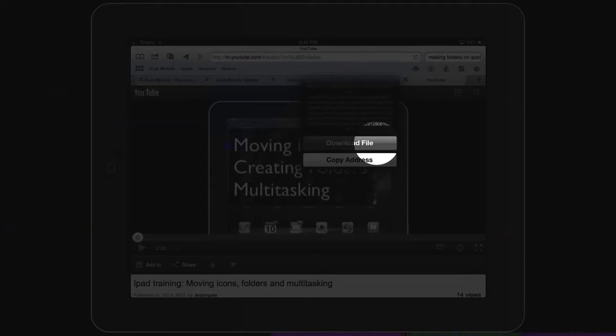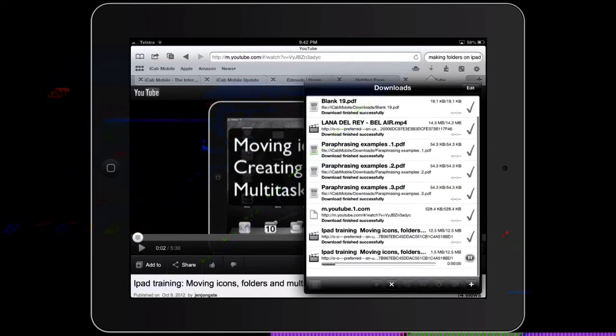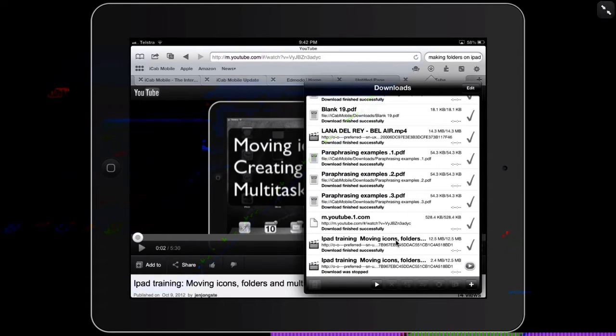Once you hit download file, it starts downloading in your downloads folder here. Now I'm just going to pause this one because I've already done it - you can see it's here.